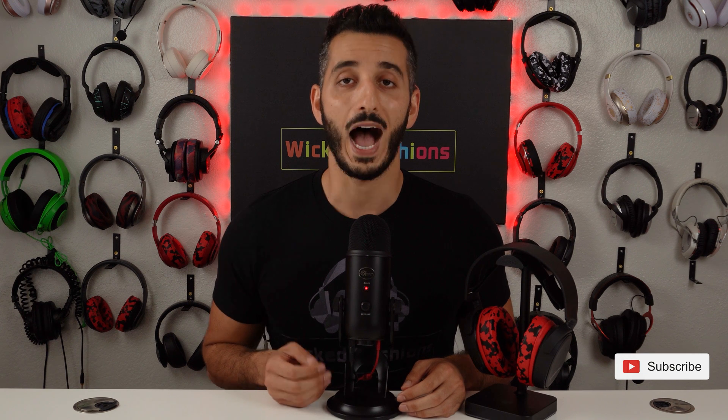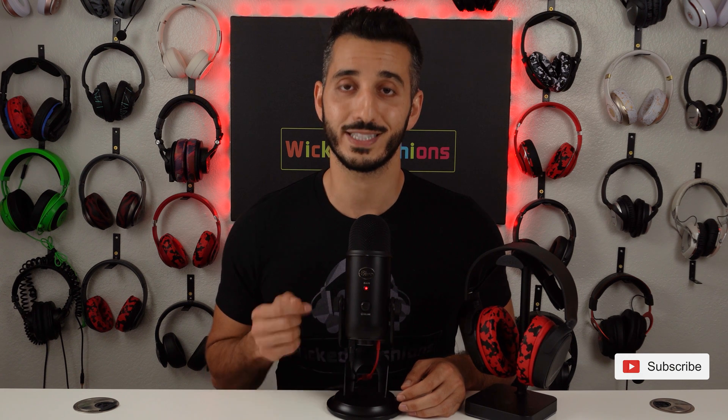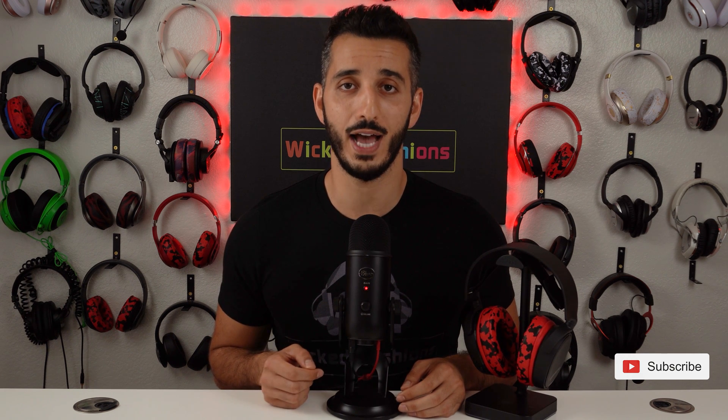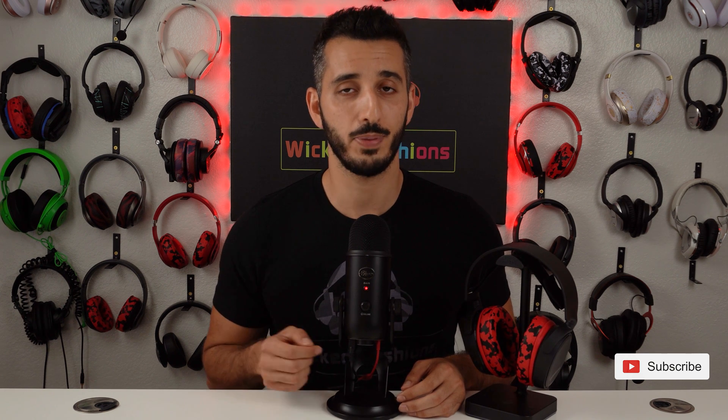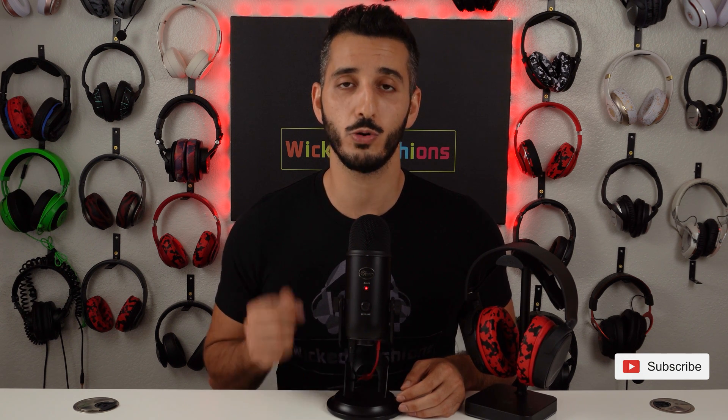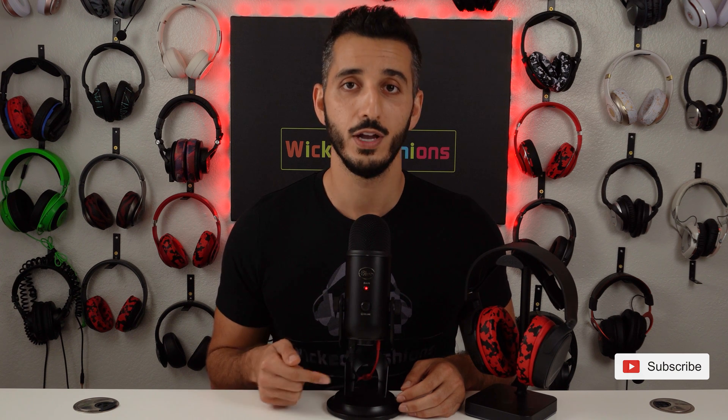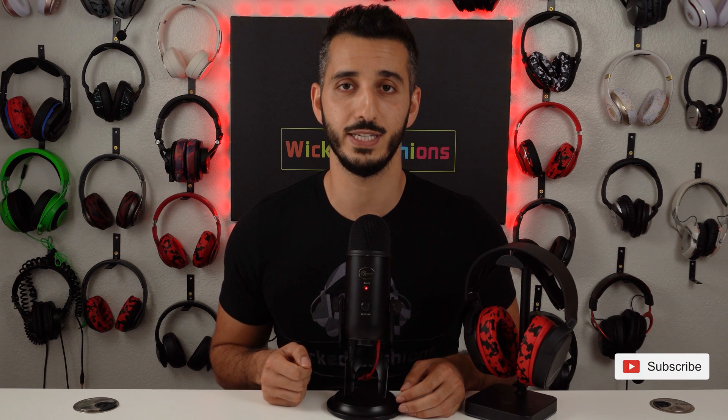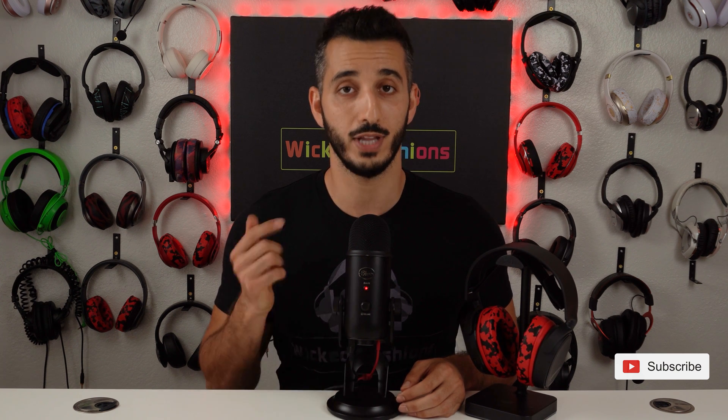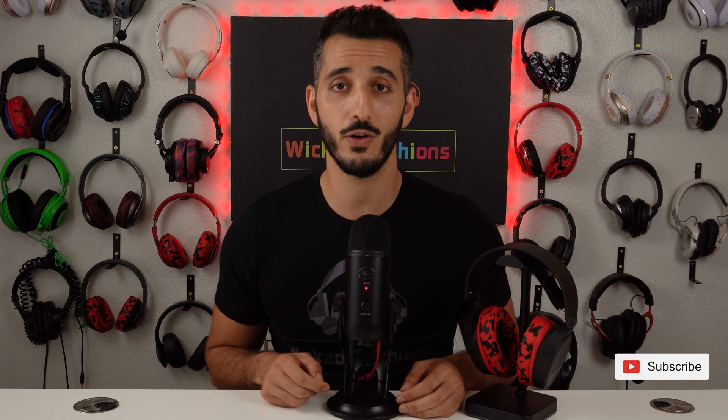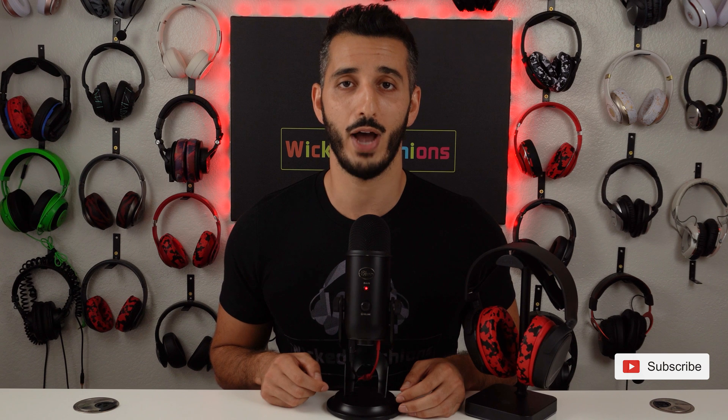So you just got your SteelSeries Arctis 5. You're probably wondering what can I do with this headset and how do I set it up? I'm here to show you exactly how to do that and how to play around with one of the coolest features in the Arctis 5 which is the RGB settings. So let's get on to the video and I'll show you how.